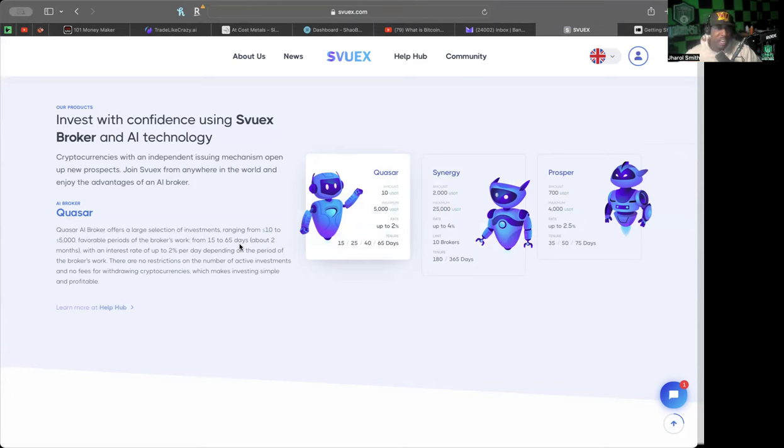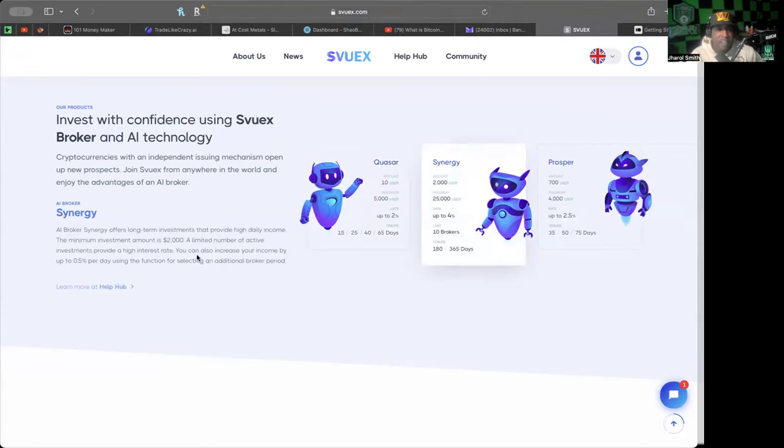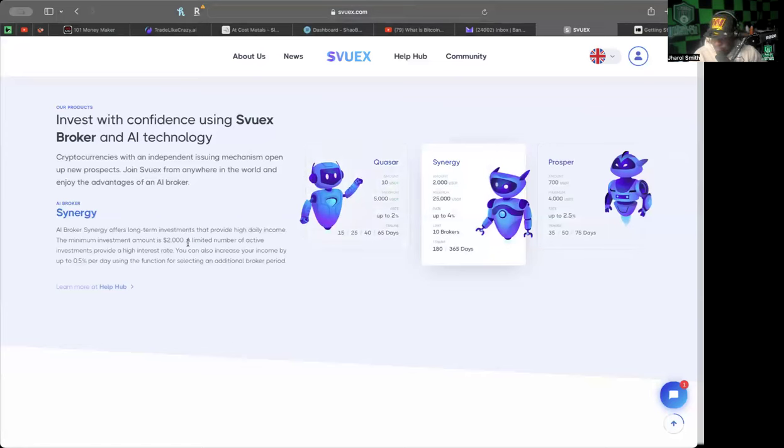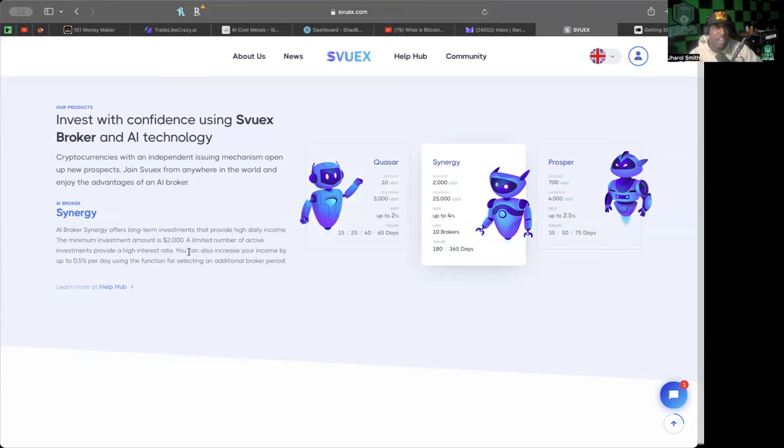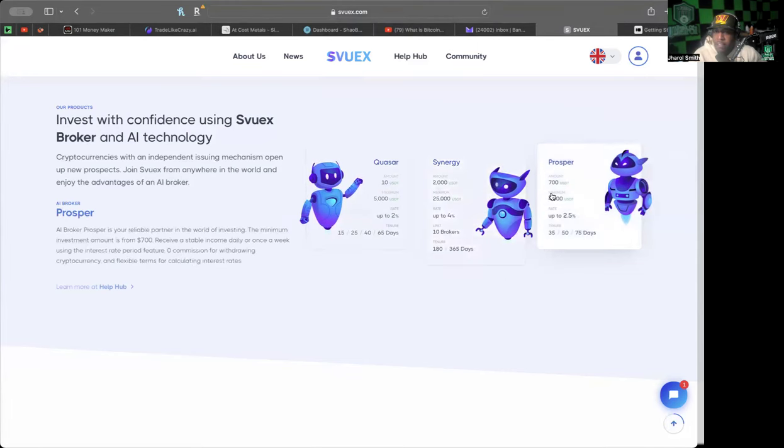The AI broker Synergy offers long-term investments that provide high daily income. The minimum investment is $2,000. A limited number of active investments provide a high interest rate. You can also increase your income by up to 0.5% per day by using the function for selecting an additional broker period.